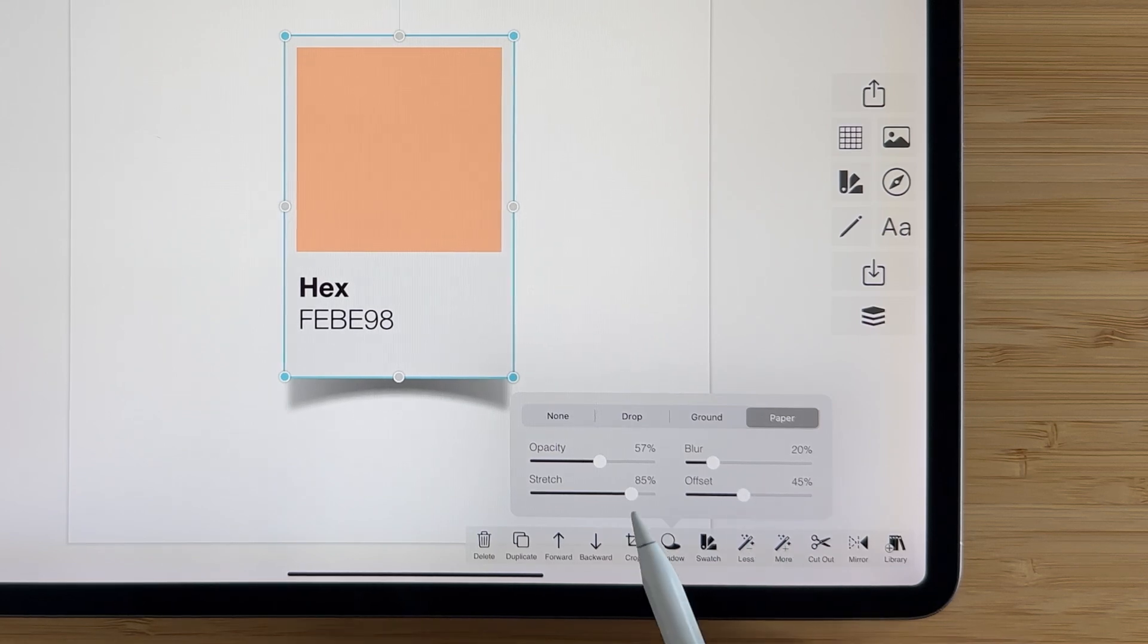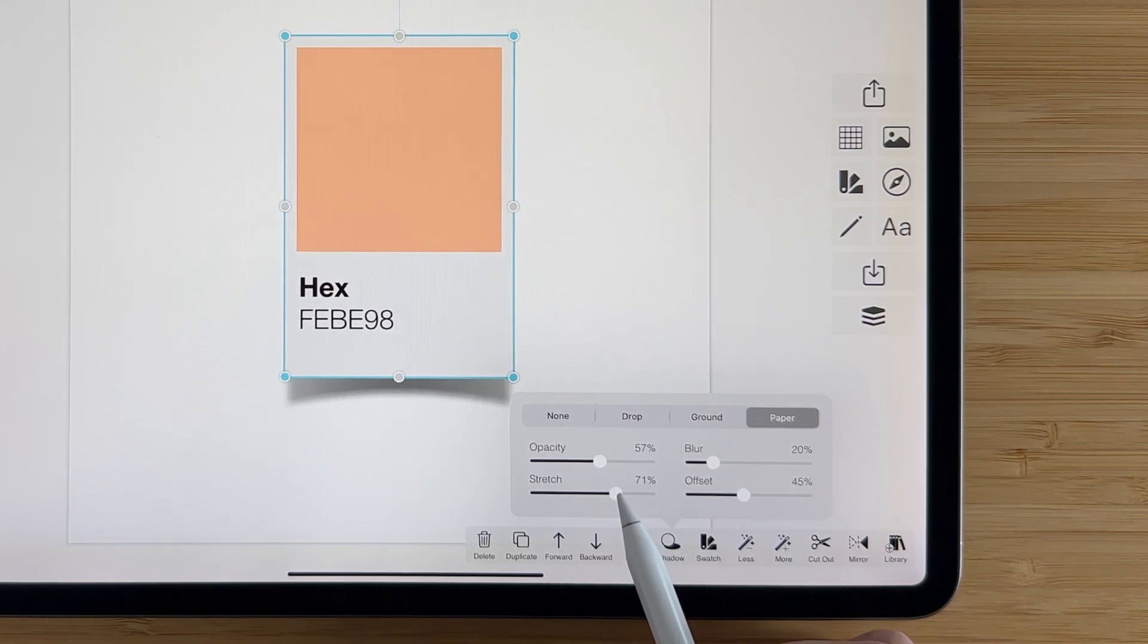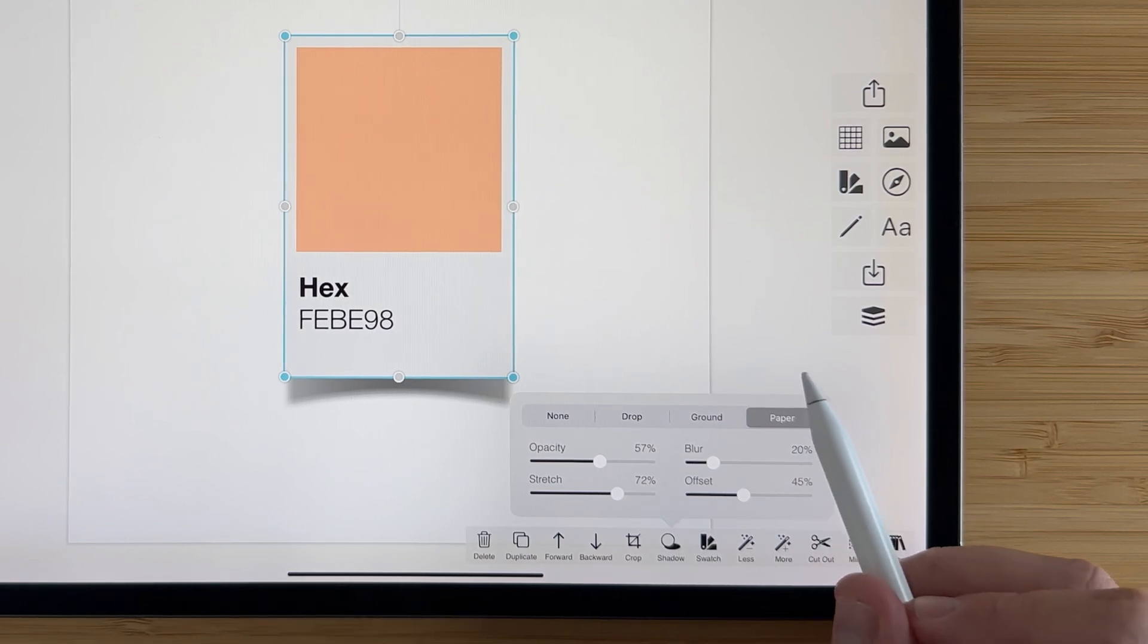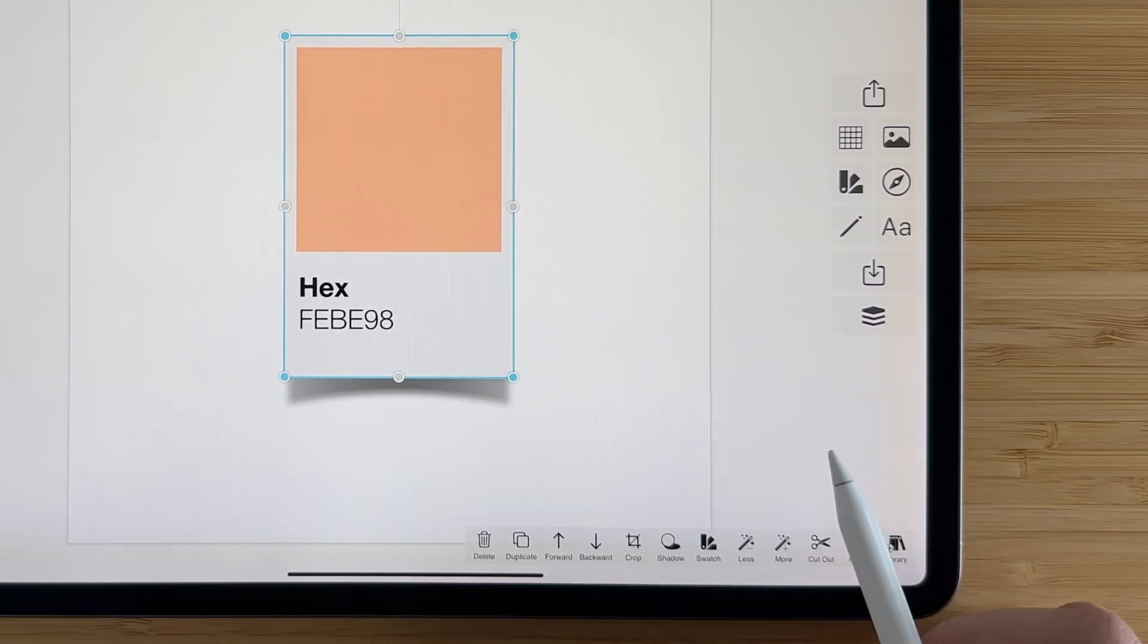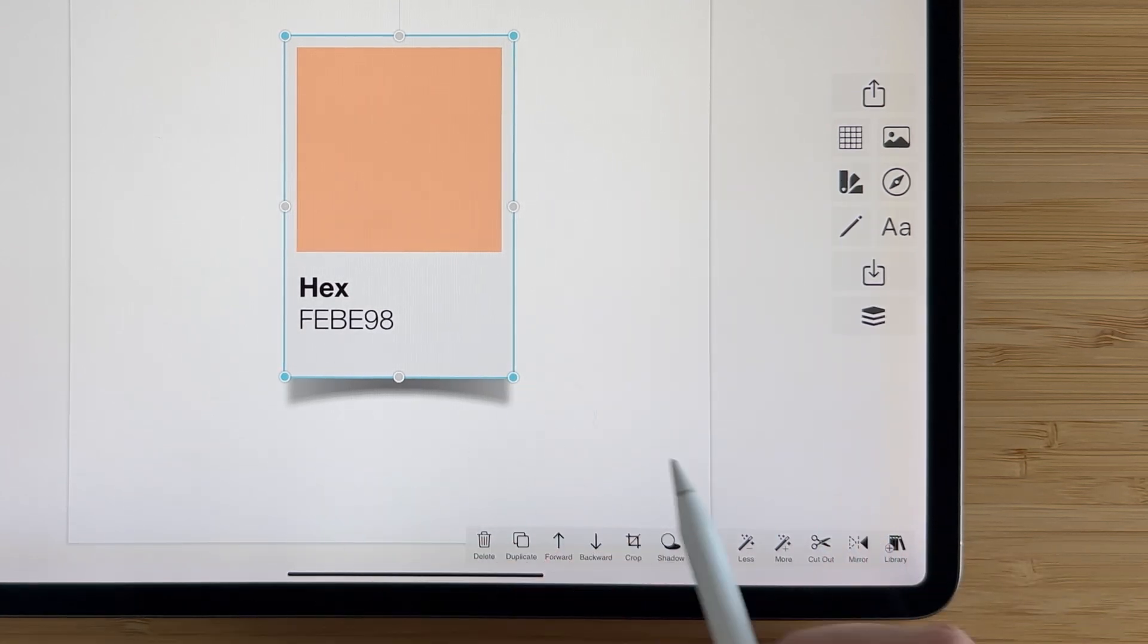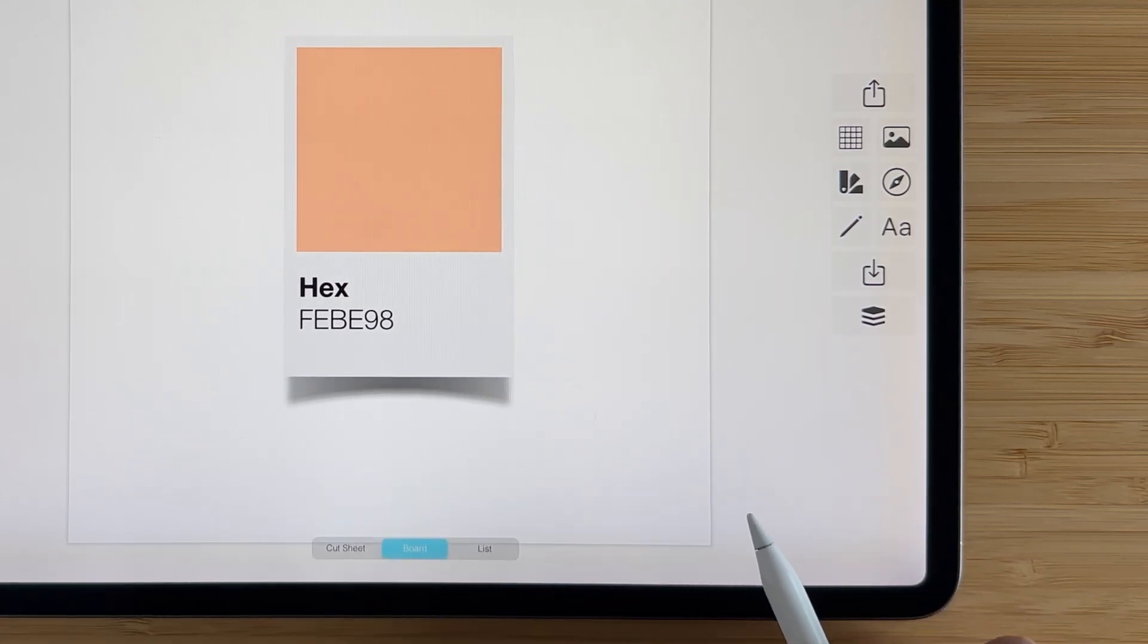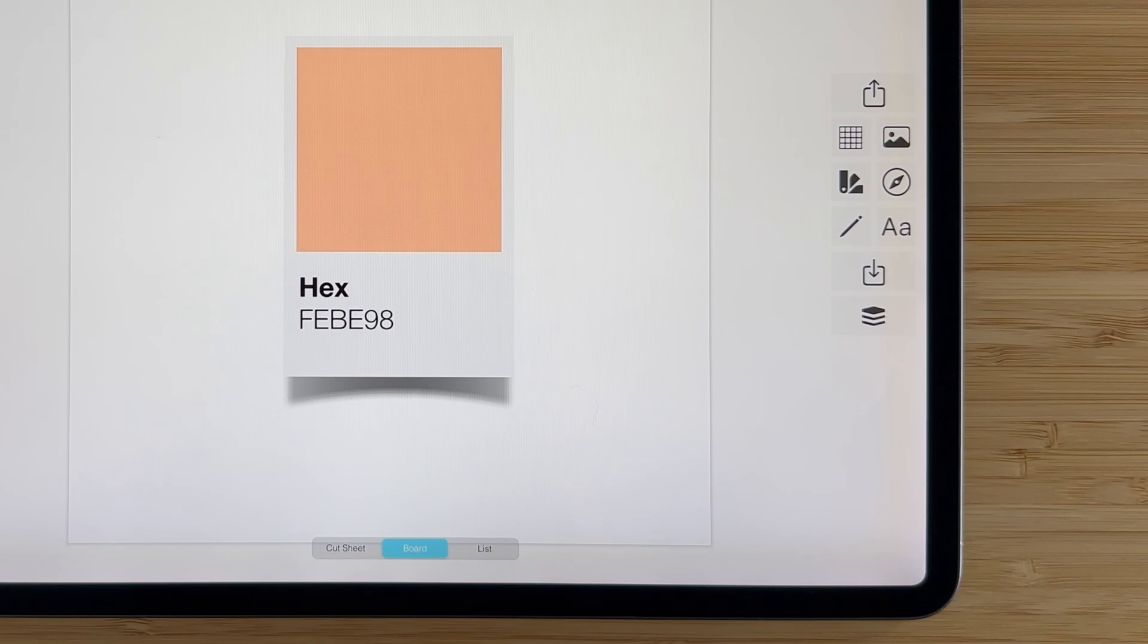I'll bring that in a little bit, and maybe I'll drop the stretch so it's not quite so dramatic, and just like that you can see that we've added this really cool effect to this swatch.